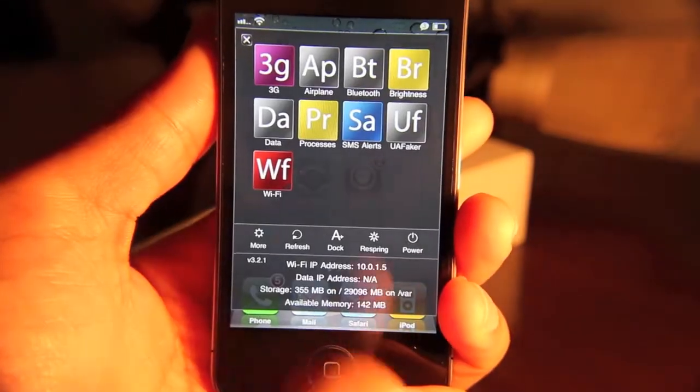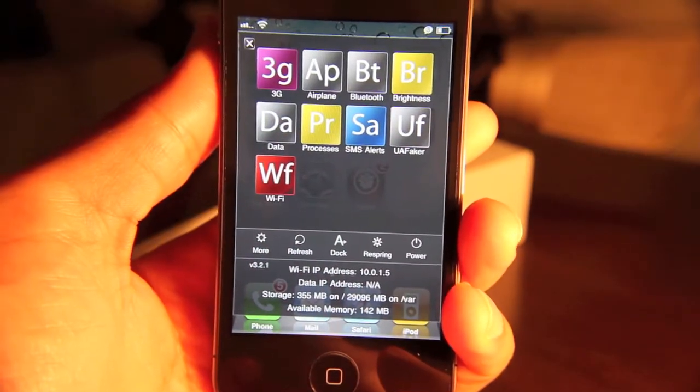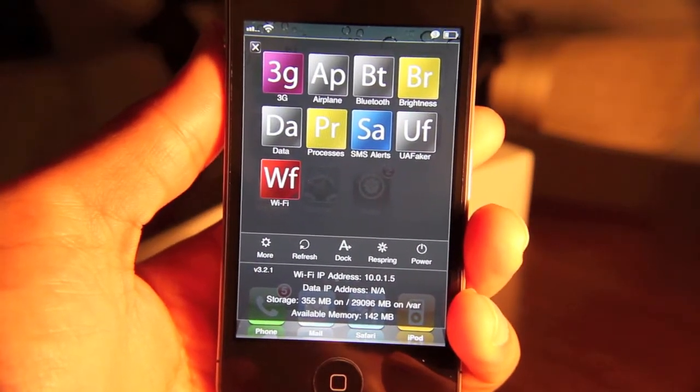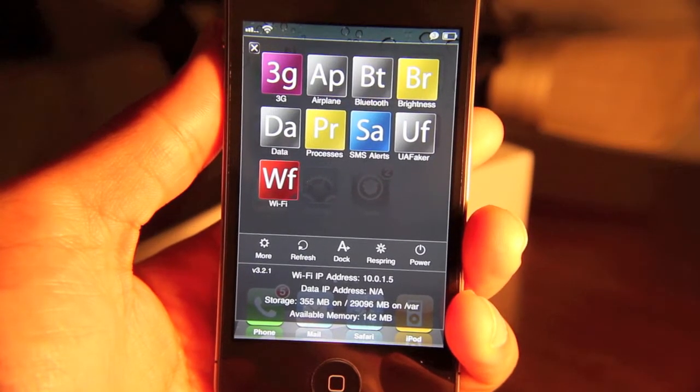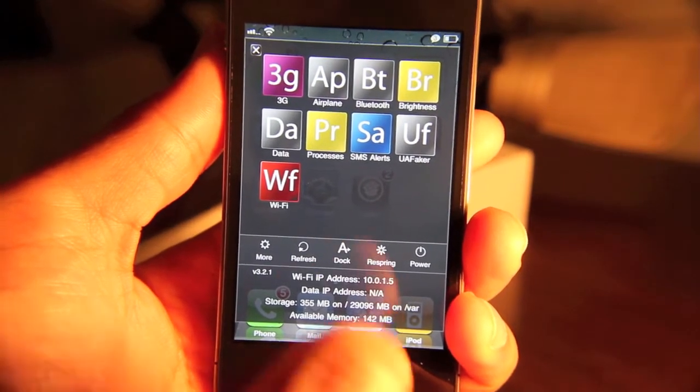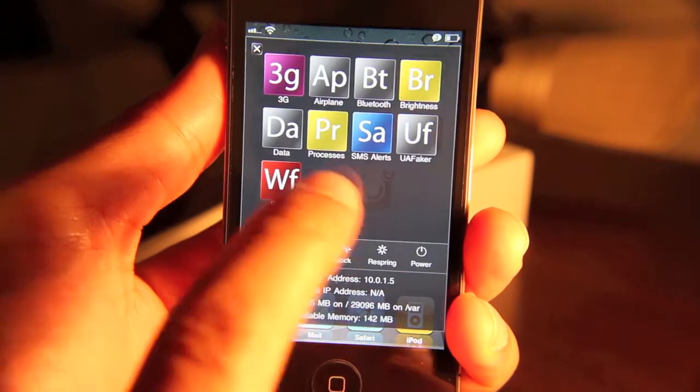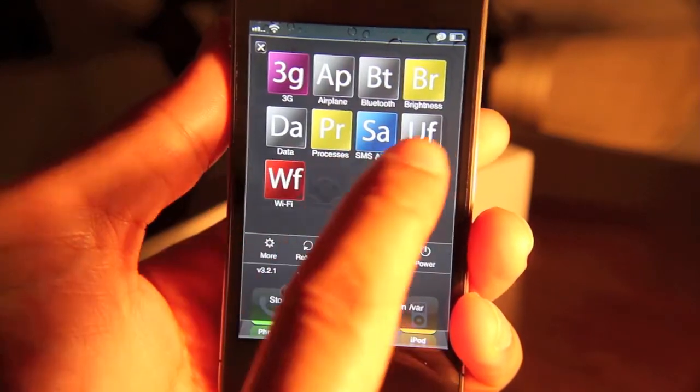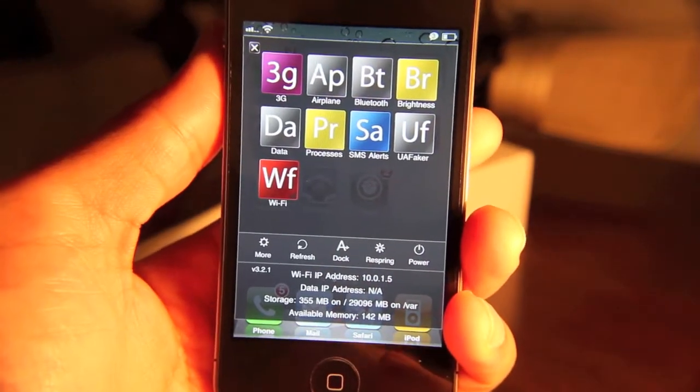Notice this. All you do, you can slide down the SBSettings menu from anywhere, any app. It doesn't matter where you're at. You can slide that menu down and you can manage certain aspects of your iPhone.